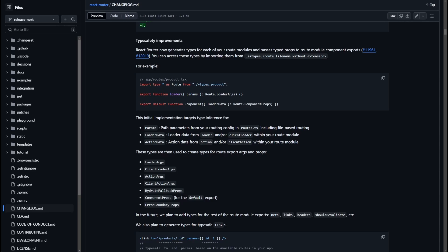I have to say this is brilliant. React Router now generates types for each of your route modules and passes typed props to route module component exports. You can access those types by importing them from types dot something. As you can see in the code snippet, everything is imported as a Route from plus types dot product, and you can use this route module to type your loaders, components, and everything else.